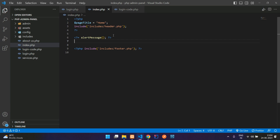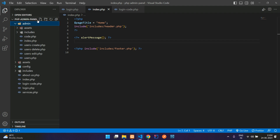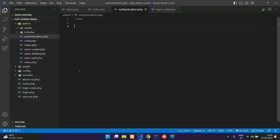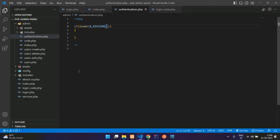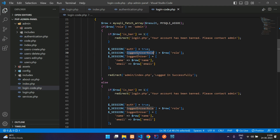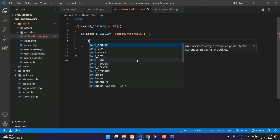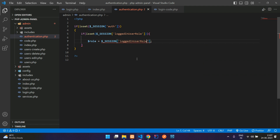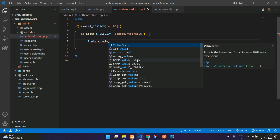Now let's set up the authentication for the admin dashboard. Go inside the admin folder and create a new file called authentication.php. Open PHP, and begin with an if condition — check whether $_SESSION['auth'] is set or not to determine if the user is logged in. If logged in, check again with isset for the session role. Create one variable: $role = $_SESSION['logged_in_user_role'].